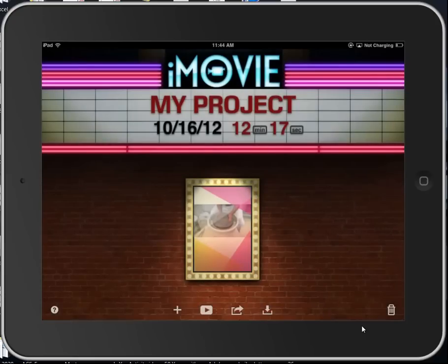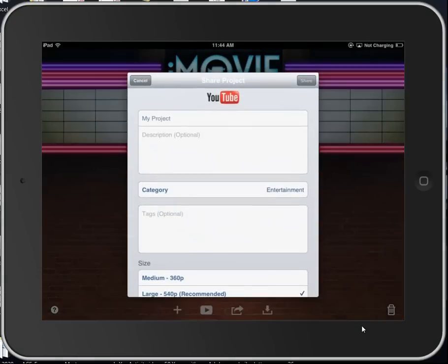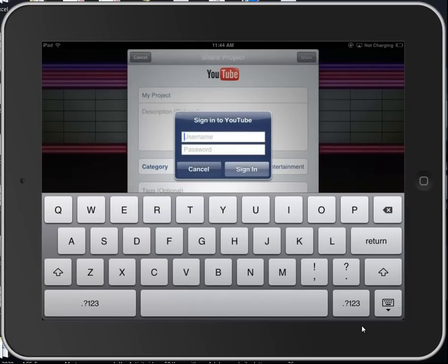And then make some settings for the video, for your project, the description, category, tags, etc. And then click share in the upper right-hand corner of that share project window.